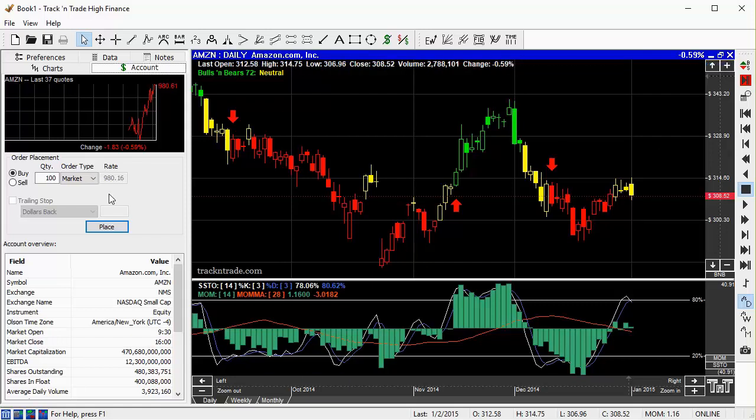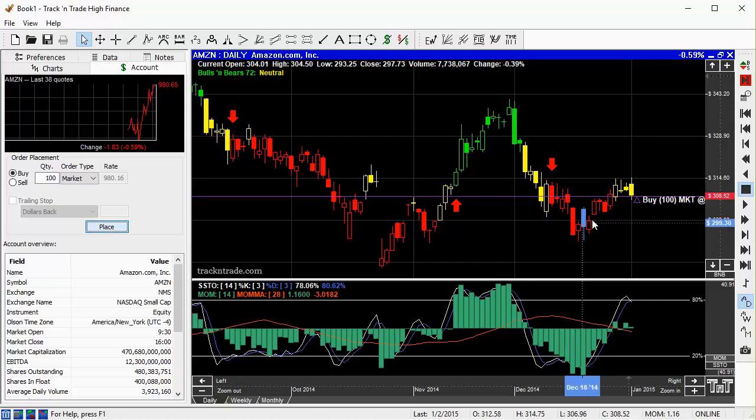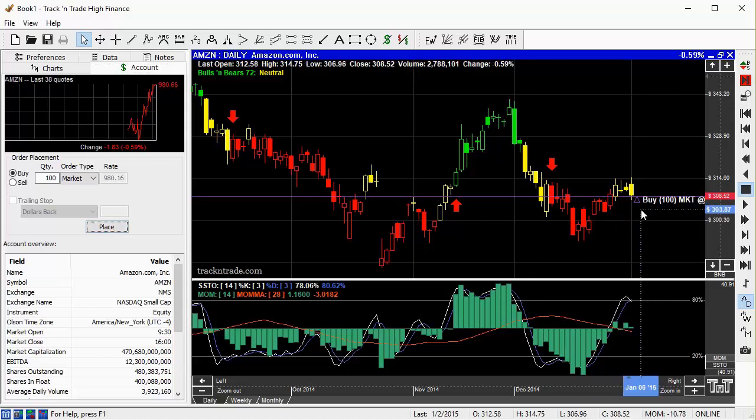Fill in the blanks to either buy or sell. In this case, let's buy at the market, 100 shares. No need to specify a rate, since we're just placing a market order for the current going price. Click confirm, and our order has been placed, and now is represented on the screen as well as in the accounting window.